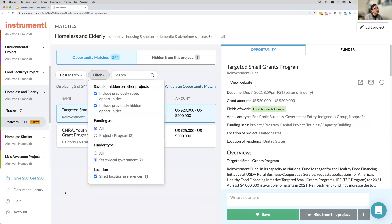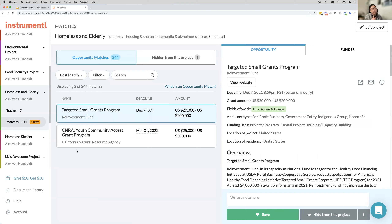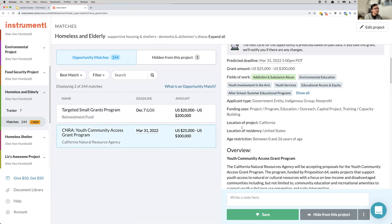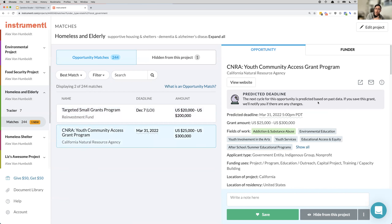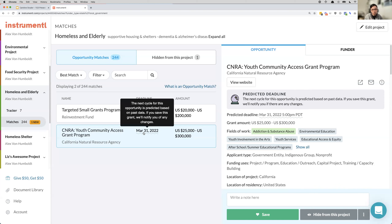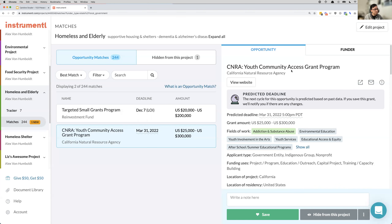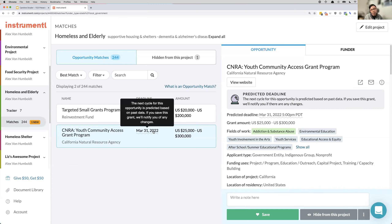Bottom line: if you need help identifying the best opportunities, Instrumentl's matching algorithm helps you identify a shortlist to start with. From there, you can continue to peruse grants.gov for other opportunities. When working through these opportunities, Instrumentl also helps with forecasting when new opportunities will come back. When you see the predicted deadline squiggly line, we look at the historical funding pattern for consistent programs and output when we believe that cycle is coming up. When the state or local government finalizes the date — like the California Natural Resources Agency — we update that for you as well.